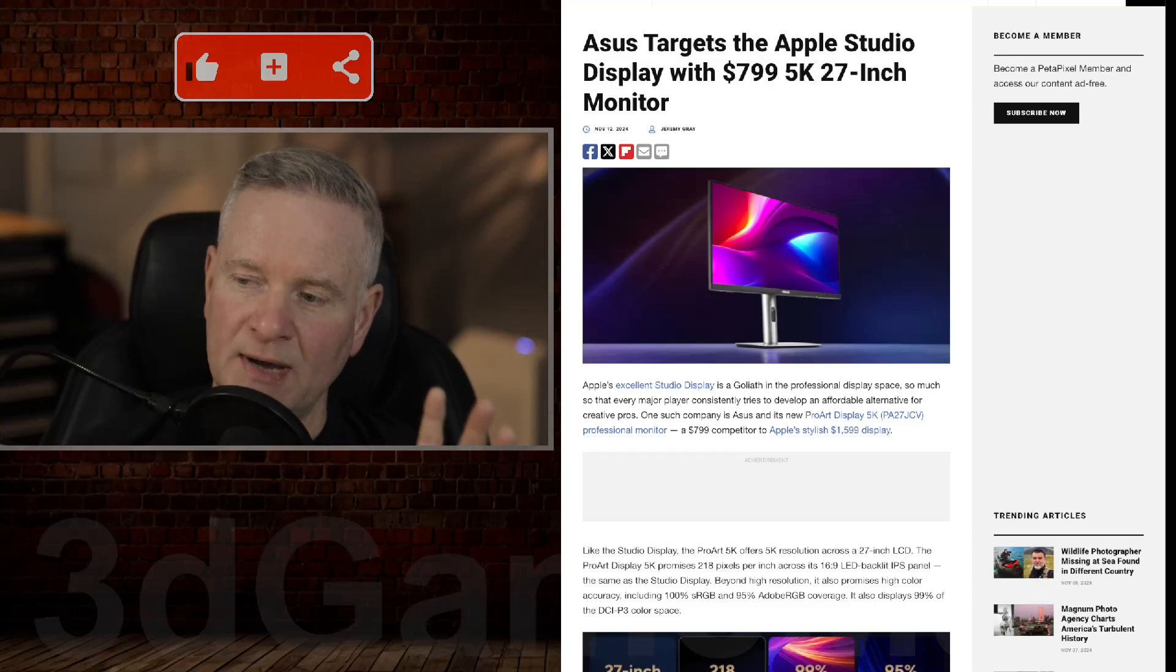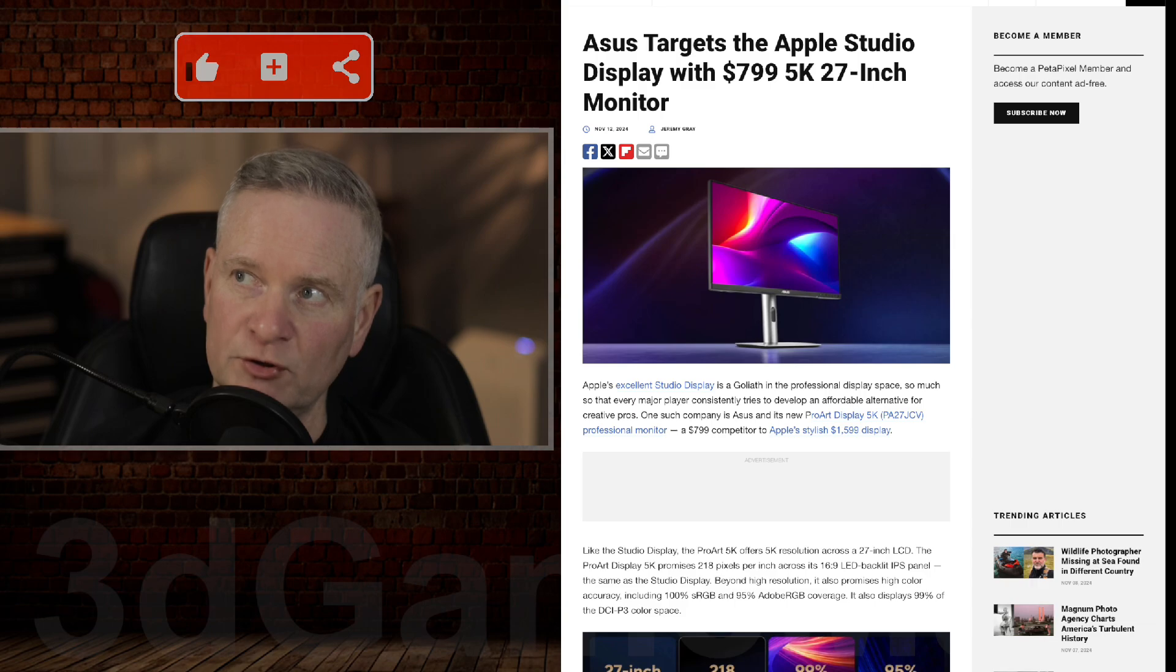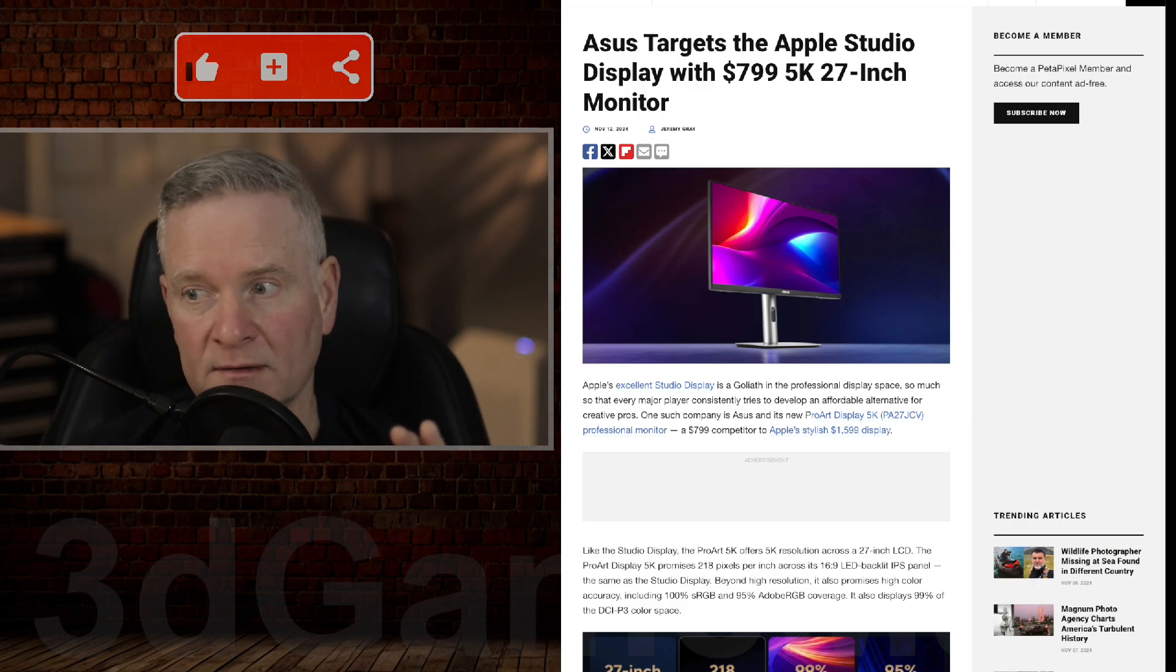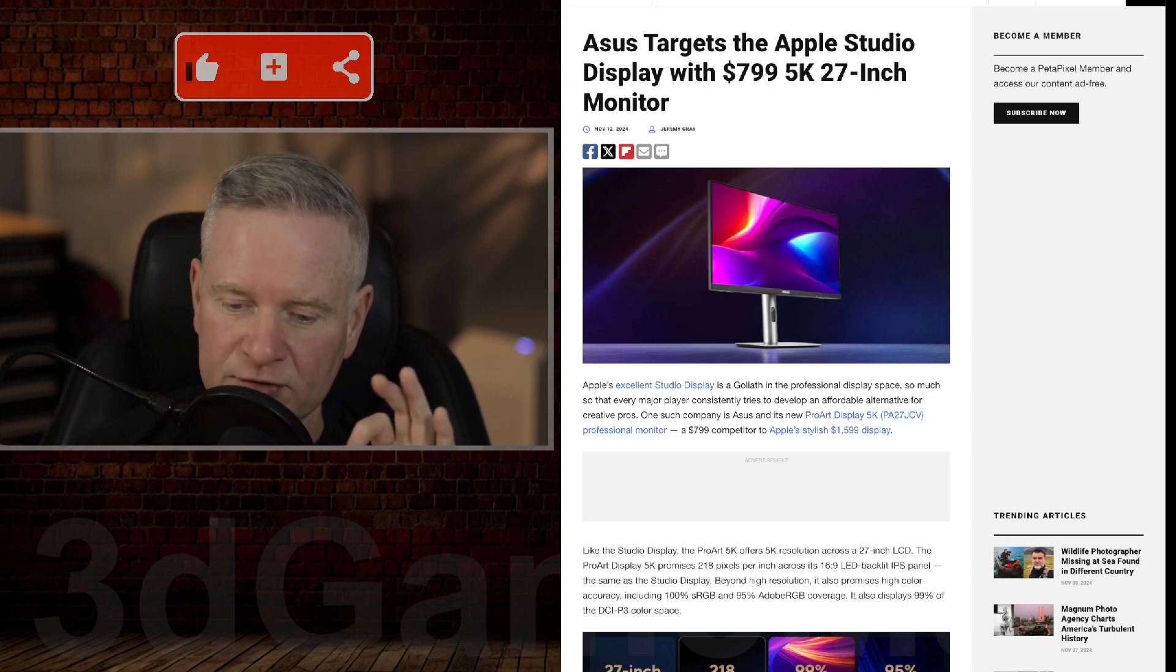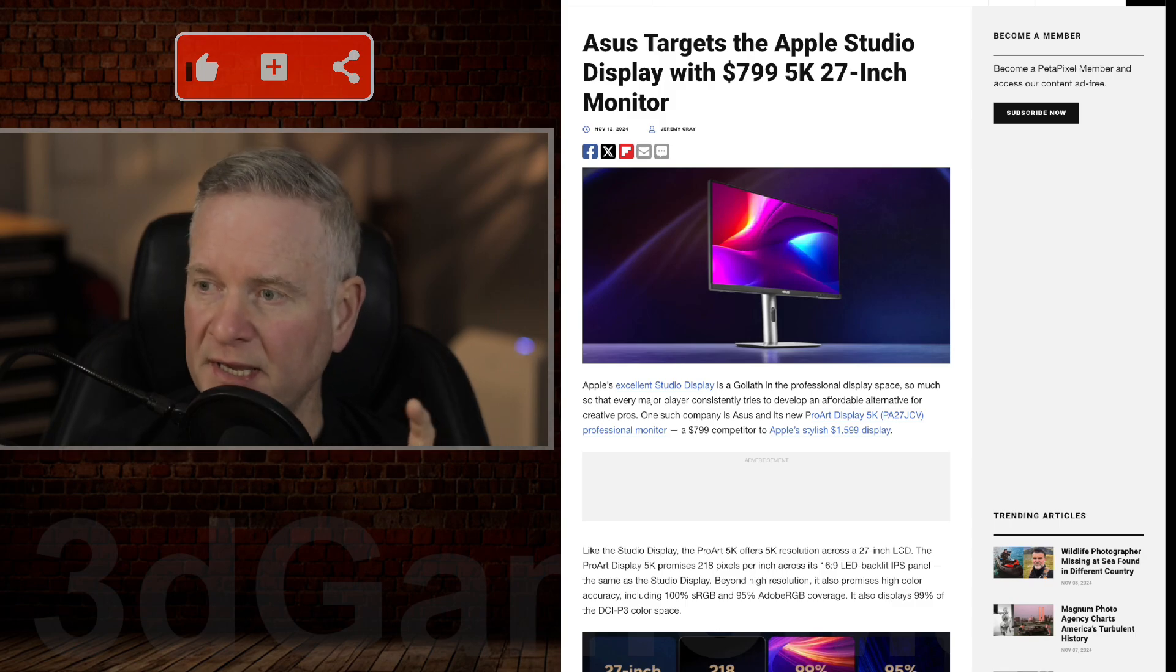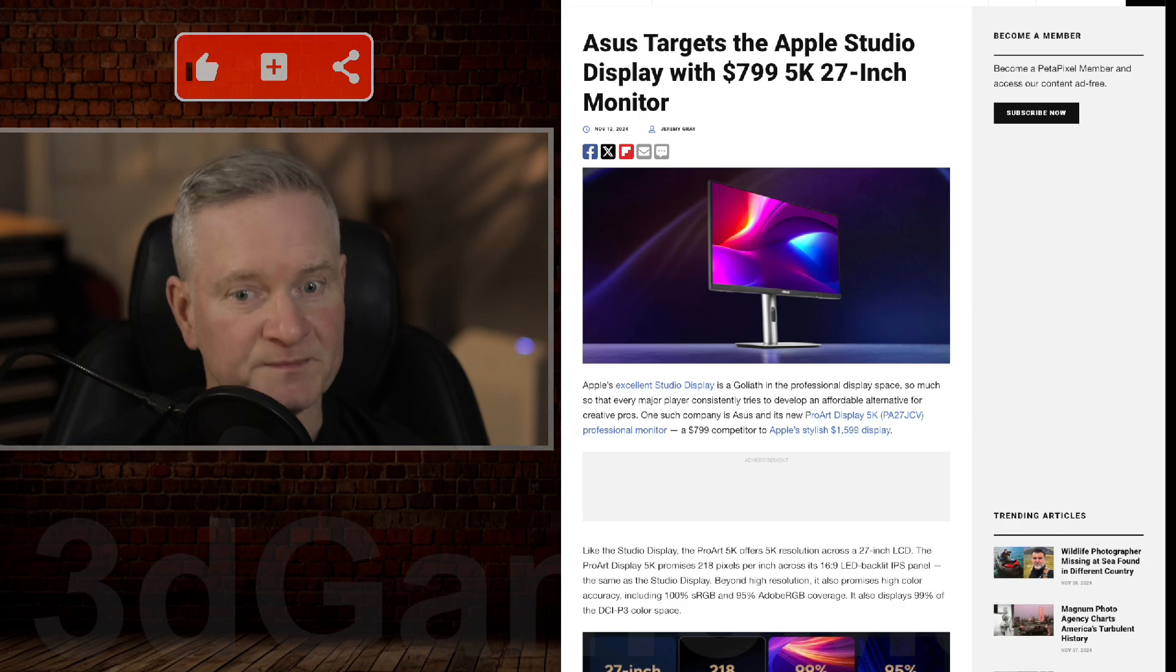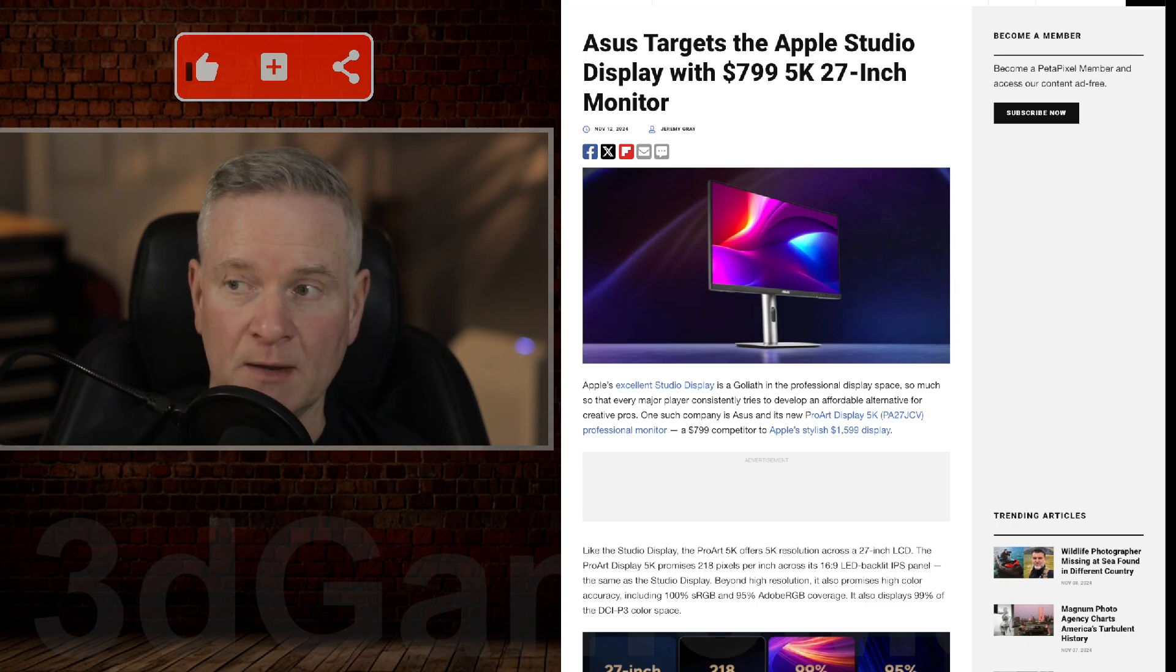When it comes to Apple, macOS, resolution, and DPI, it's all very confusing because what you strive towards is 218 pixels per inch. That's the goal, and you get that with the Apple Studio display, the 5K one.